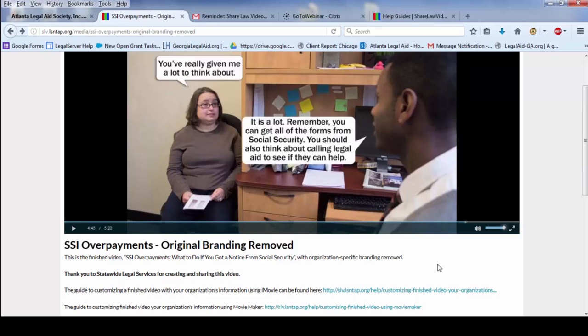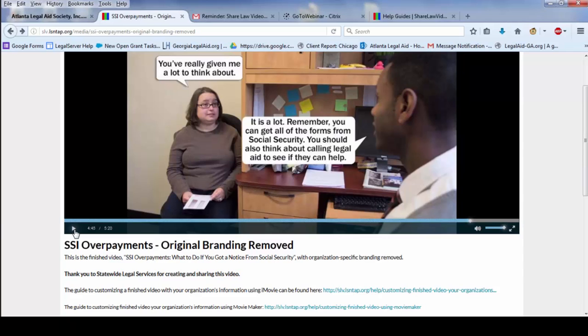But in this case, this organization has done a really good job of making the main body of the video pretty generic. And what I'll do is I'll play you just for about 30 seconds of the part of the video that we're going to customize. So you really wouldn't want to re-narrate this part.